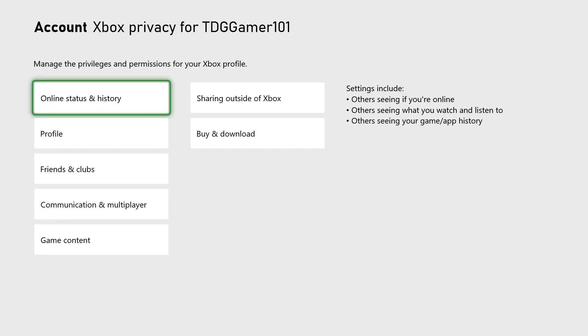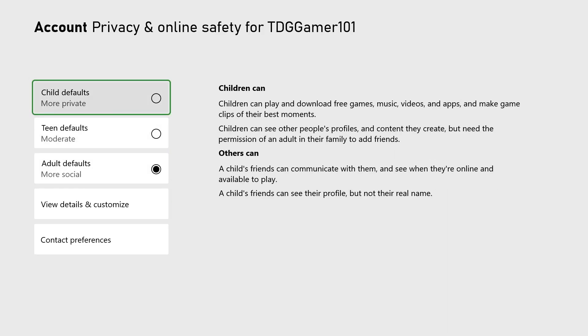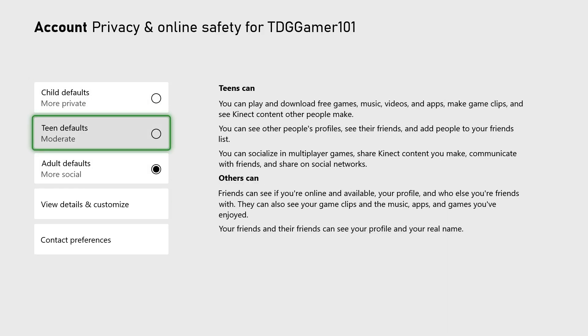Remember that teen or child accounts are limited and cannot make account modifications. If you have a child or teen account, you will need the parent account to oversee modifications to that account.